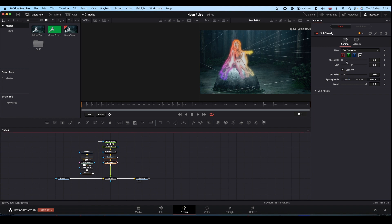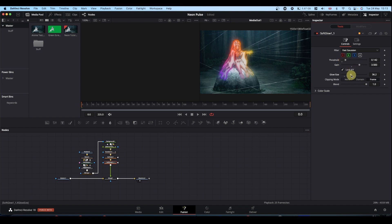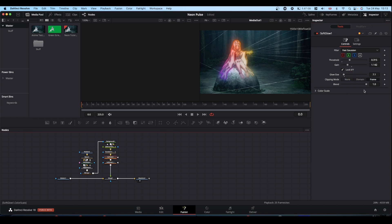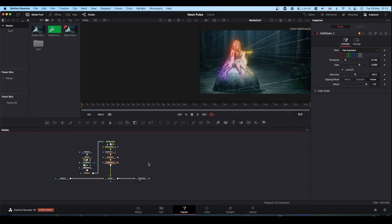First glow, not too big. Second glow, again, mess with the threshold, the gain, glow size. And then for both, you can sort of drop the blend a bit to make it a bit more subtle, maybe. Again, I'm not an expert on using glows, but this is the sort of theory.